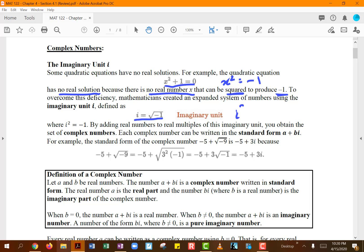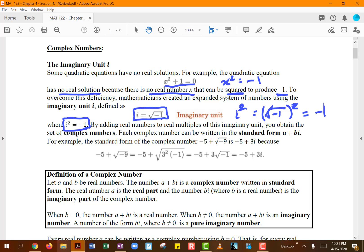If i is defined as √(-1), and we square both sides, the square and square root cancel out, giving us i² = -1. It's really important to remember that i = √(-1) and i² = -1. By adding real numbers to real multiples of this imaginary unit, you get complex numbers. A complex number has a real part and an imaginary part; in standard form, we write it as a + bi.